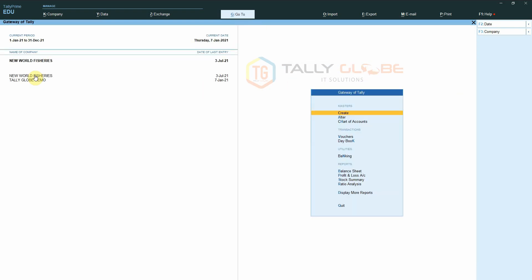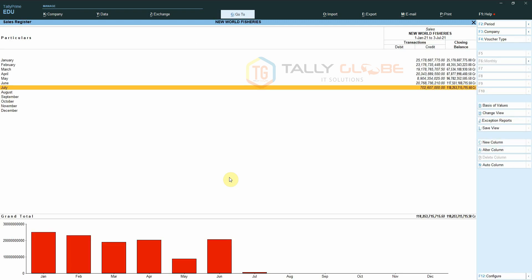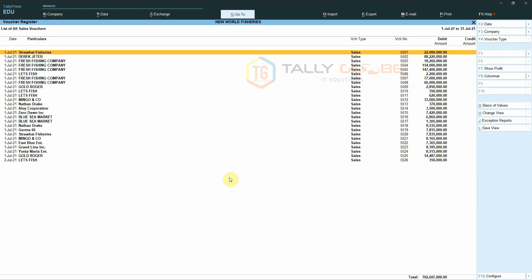We can save any report configurations using the Save View option. For example, let us create a report configuration using the Range function in TallyPrime — open the sales register, select the Range feature, filter for a specific company, and save this view for This Company. This type of filtered report can be very useful for the user.